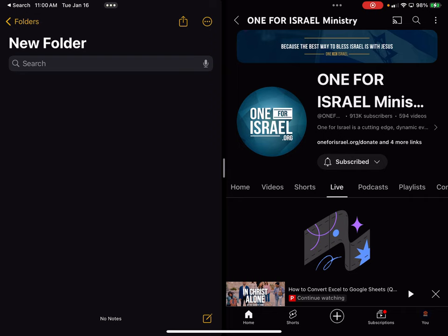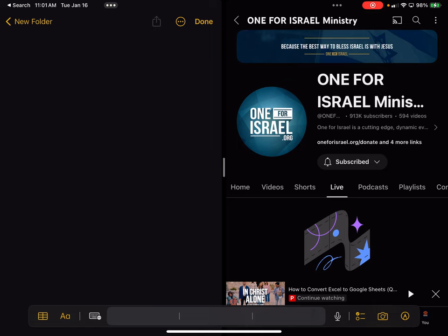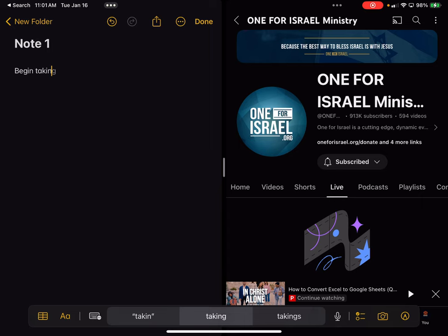Let's open up this new folder. To create a new note, go to the bottom right side of the Notes application and you'll see an icon that looks like a piece of paper with a pencil. Click on that, give it a title — I'll call this 'Note One' — hit return a couple of times, and begin typing something in there. Click and begin taking notes.